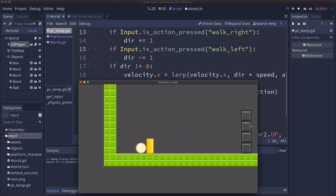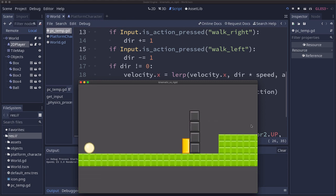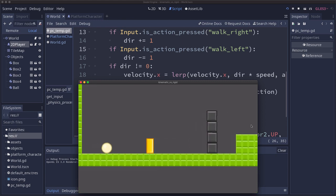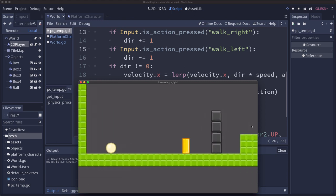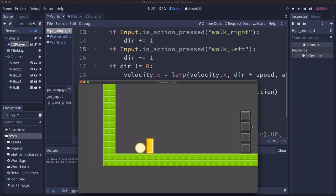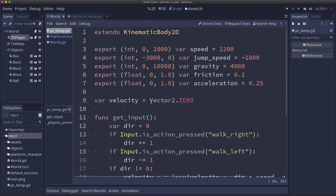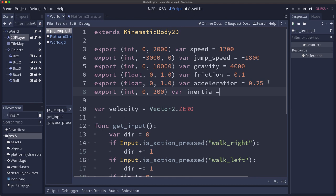And the way we fix that is going to be when we detect a collision with a rigid body we want to apply an impulse to it. So we're going to add a new parameter up here to our kinematic body and this is going to represent our inertia. I'm just going to call this inertia and I'm going to set this equal to 100. This is going to help us calculate the force with which we'll push the rigid body.